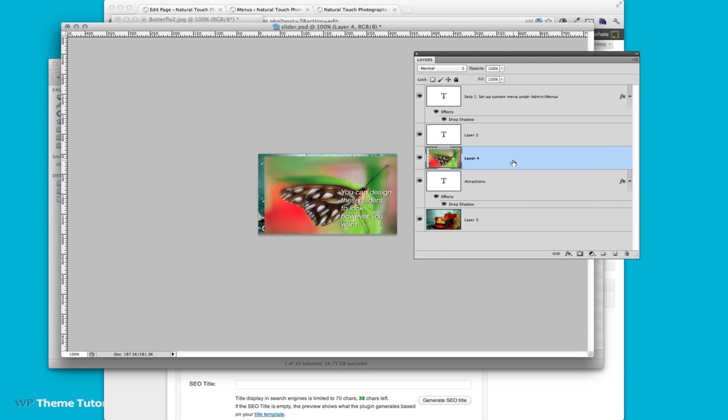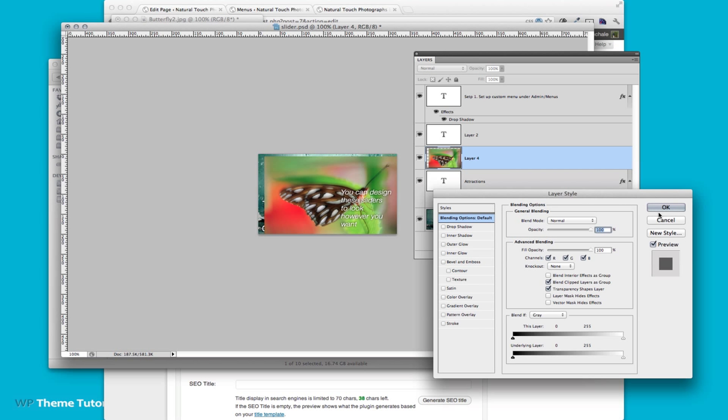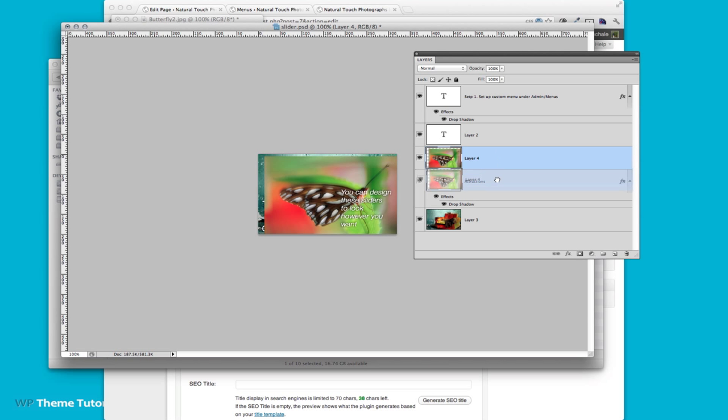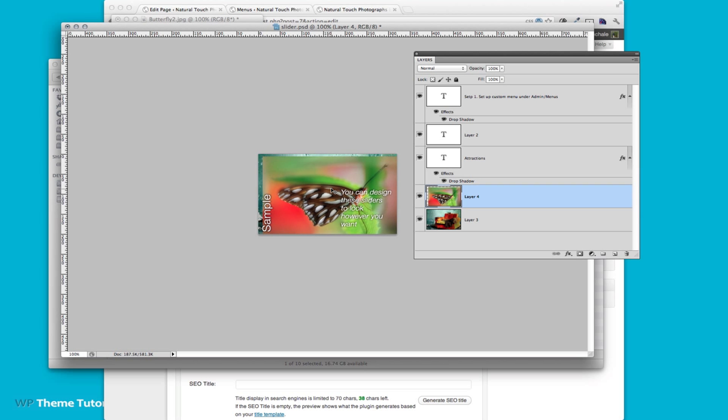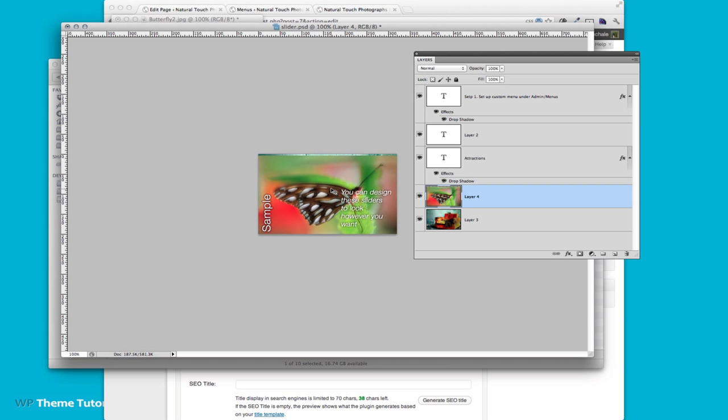You can see here I have the butterfly and that's the base image so I'm going to drag the butterfly down so that is underneath all the text just above that base image and then I will position it with the arrow keys to match properly.